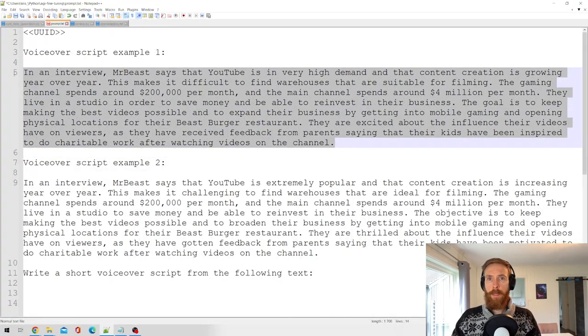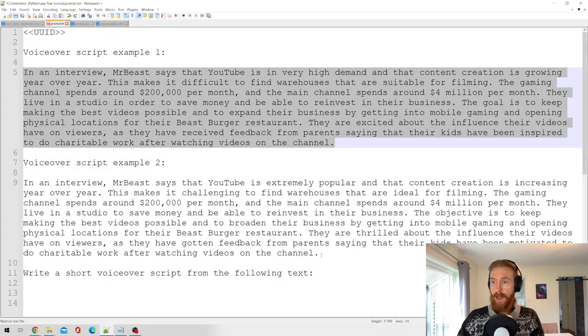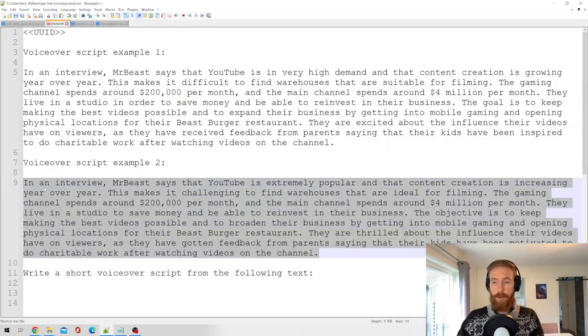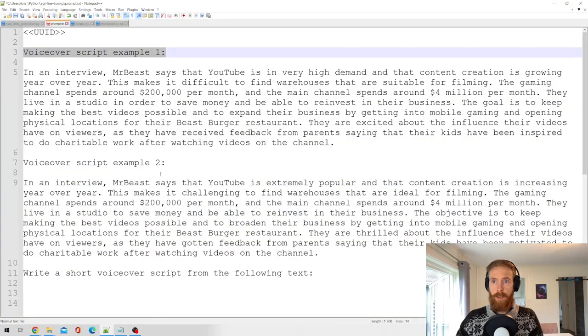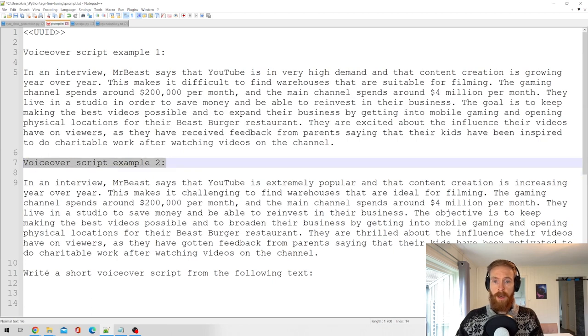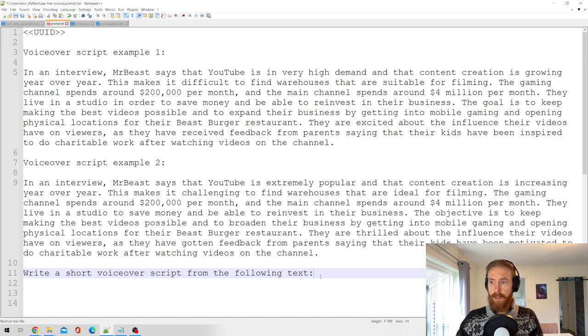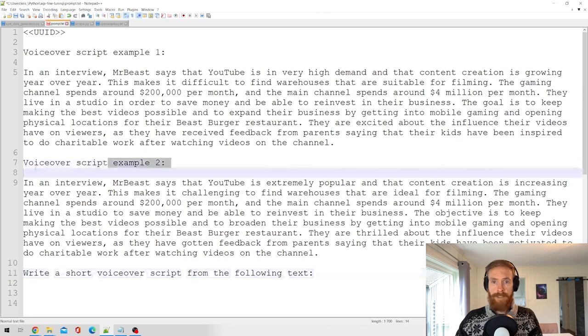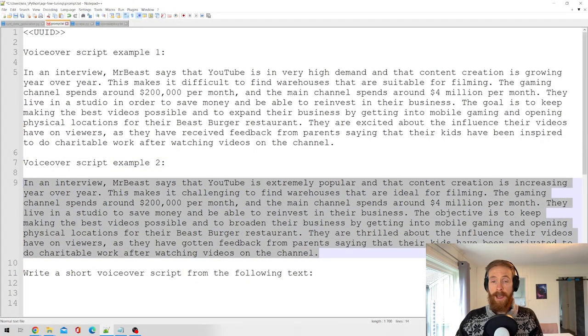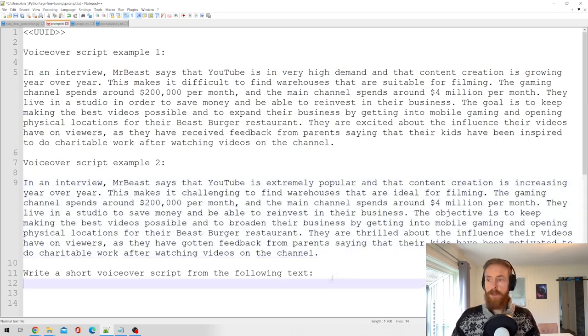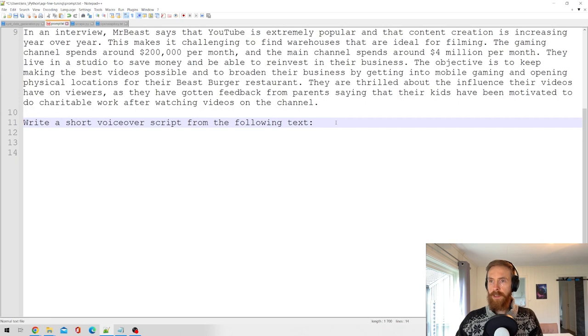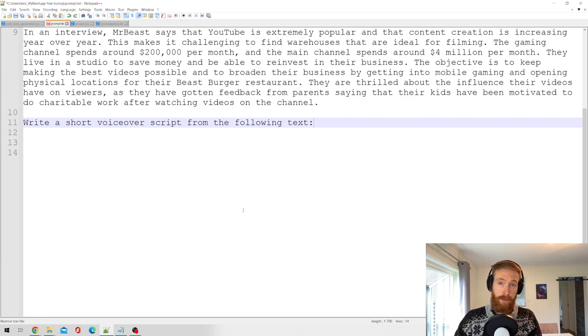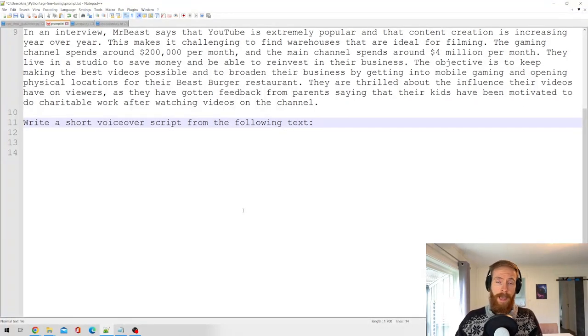So this is about the length I want to have as an output. So we have voiceover script example one, voiceover script example two. I write a short voiceover script. So this is important because now the GPT-3 wants to replicate this. It looks at these examples and tries to make output about this similar length. So what we need to do now is find a topic and paste that text into here. Then we just run the script. You get a better understanding when you see that.